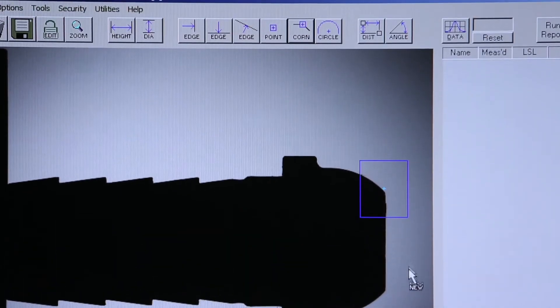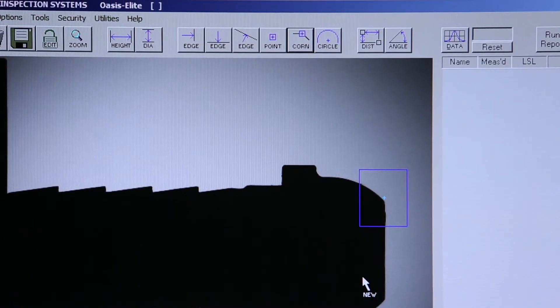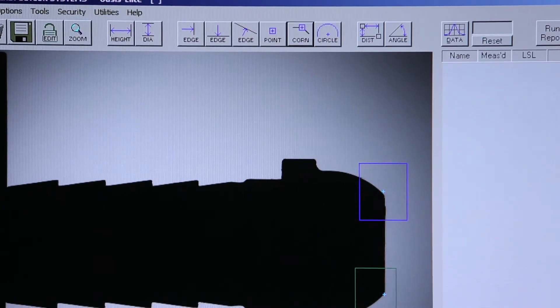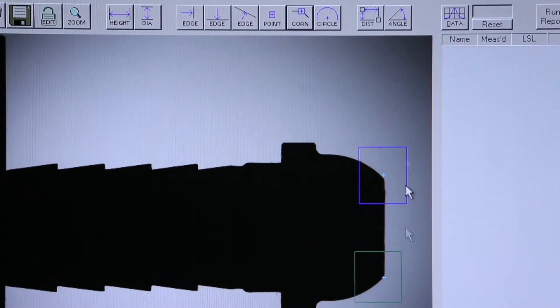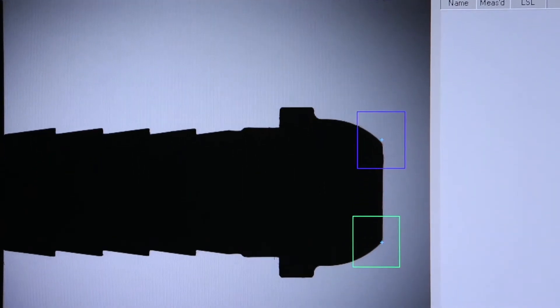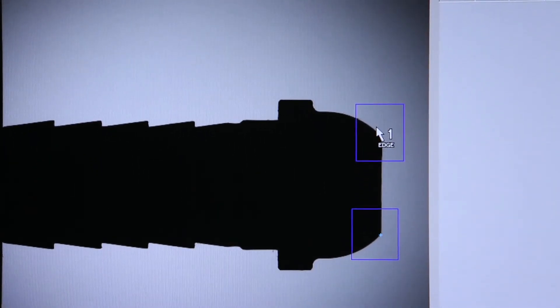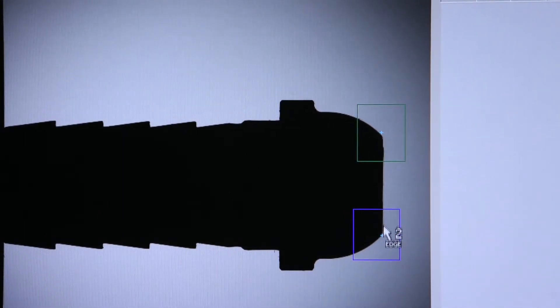By identifying two corners, I can now use my distance tool to go from one corner to the next. And again, get an instant dimension.